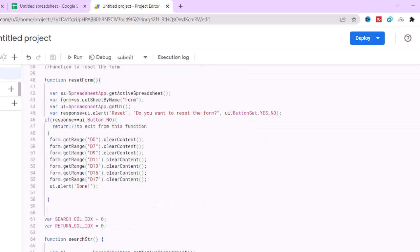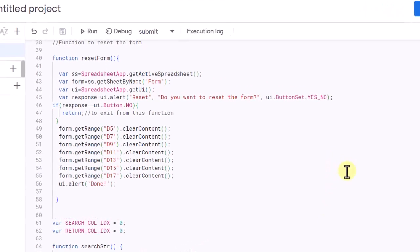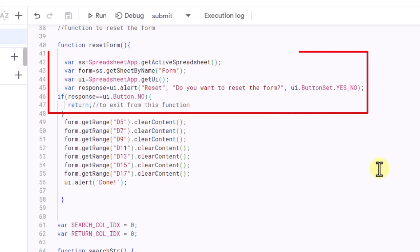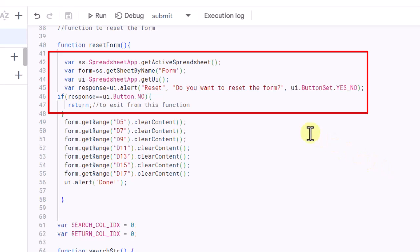Now let's create a reset code. This code defines a function called ResetForm that resets the Google Sheet form. First, it declares a variable called SS and sets it to the reference of the active Google Sheet. It then declares a variable called form and sets it to the sheet named form. Next, it creates an instance of the user interface environment to use the alert features and declares a variable called UI.